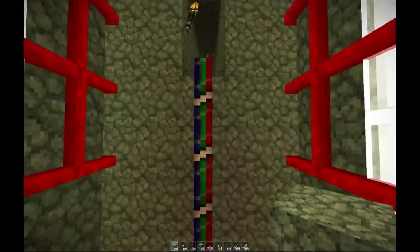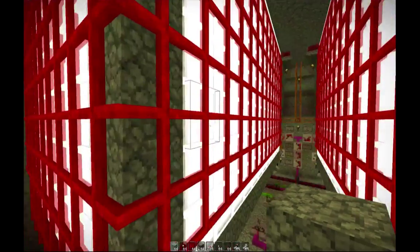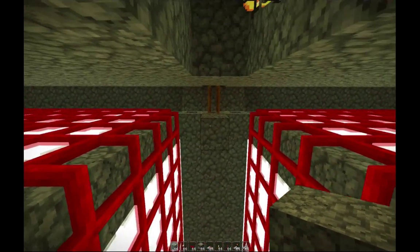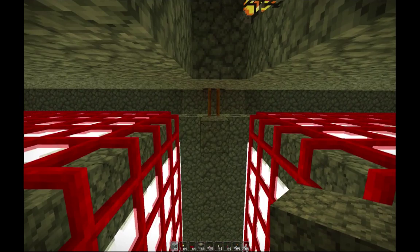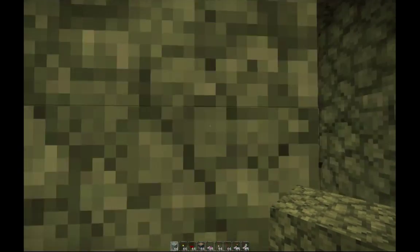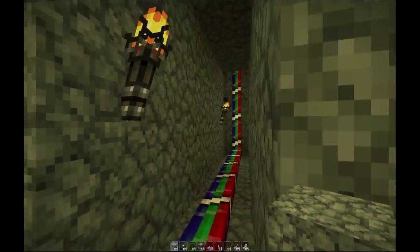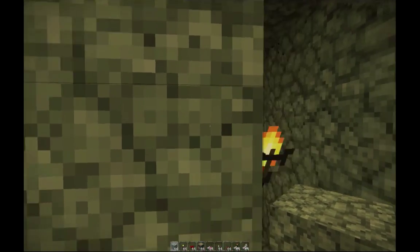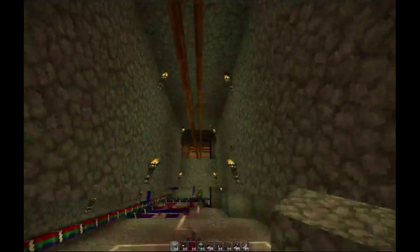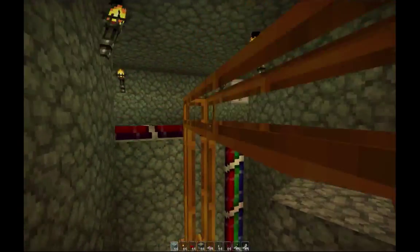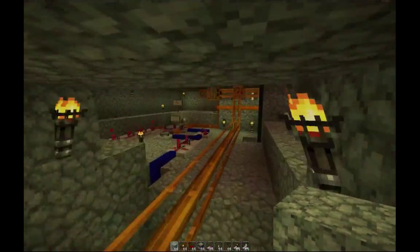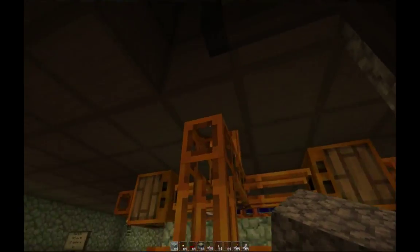Now let's look at where this ice exactly goes. This is that pipe that we saw above ground right next to the snow golems. Here we are above ground - here's the pipe again. It simply flows all this way up into the reactor.